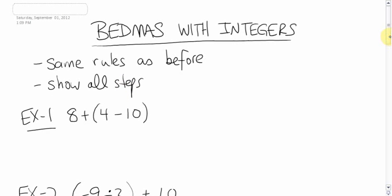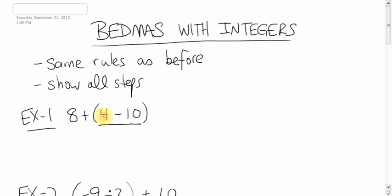Okay, so first question: 8 plus bracket 4 minus 10, close bracket. From BEDMAS, hopefully you remember brackets go first. So we do this first, underline it. 4 minus 10 is not 6.